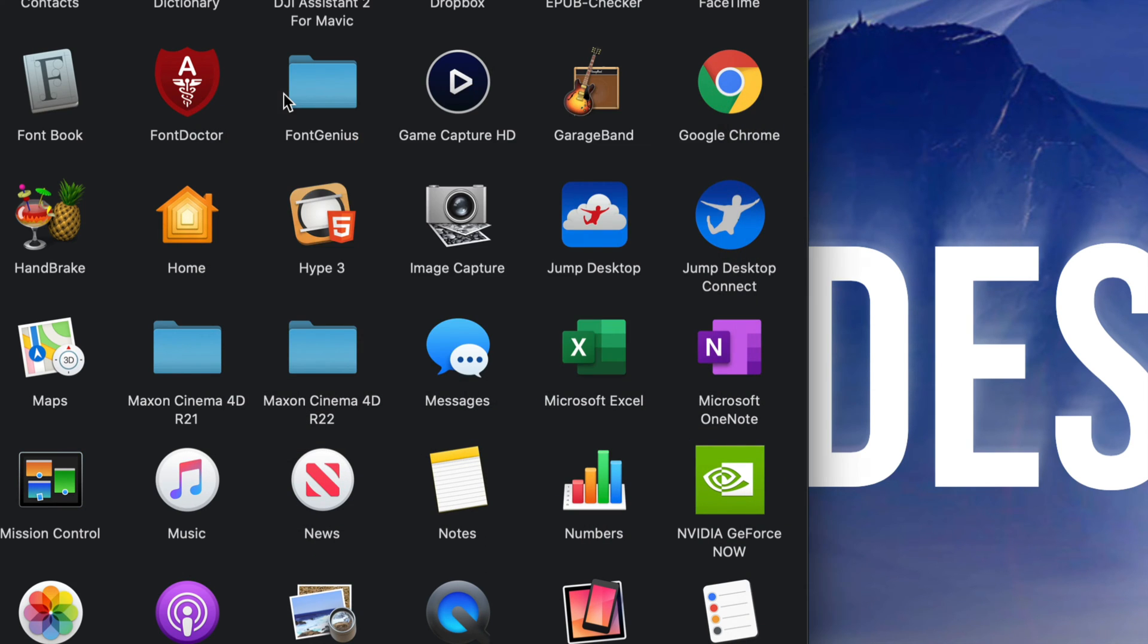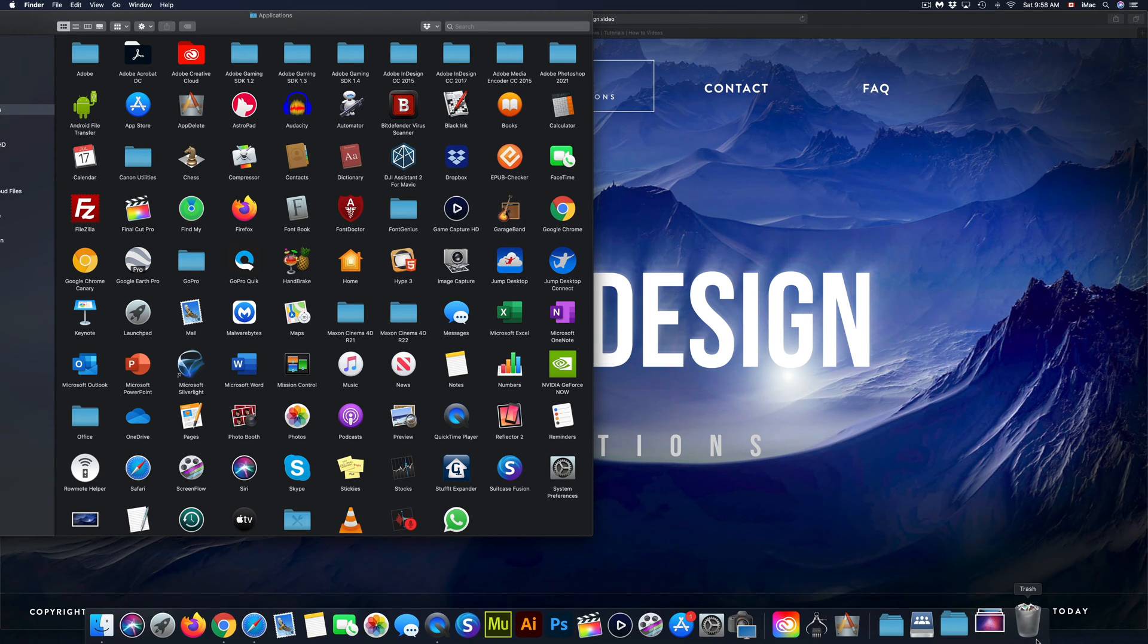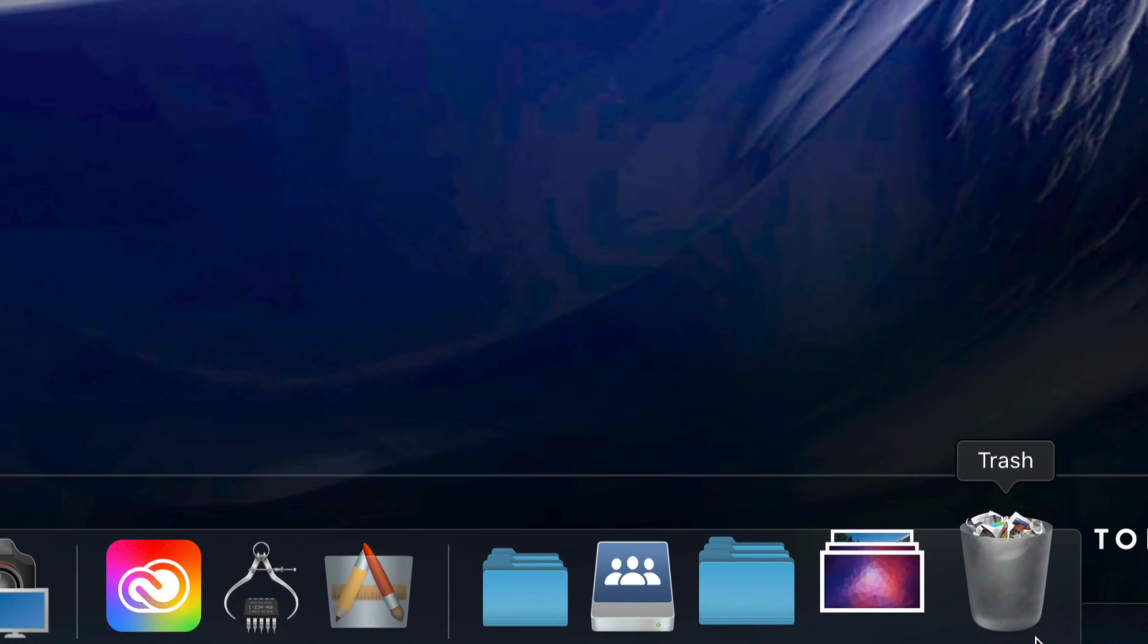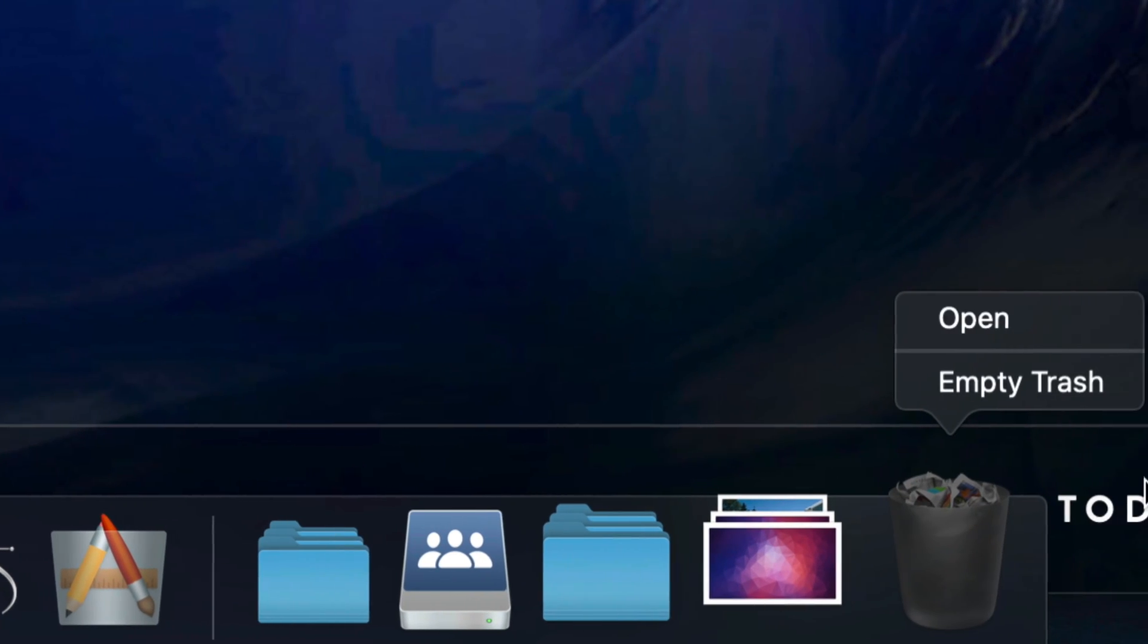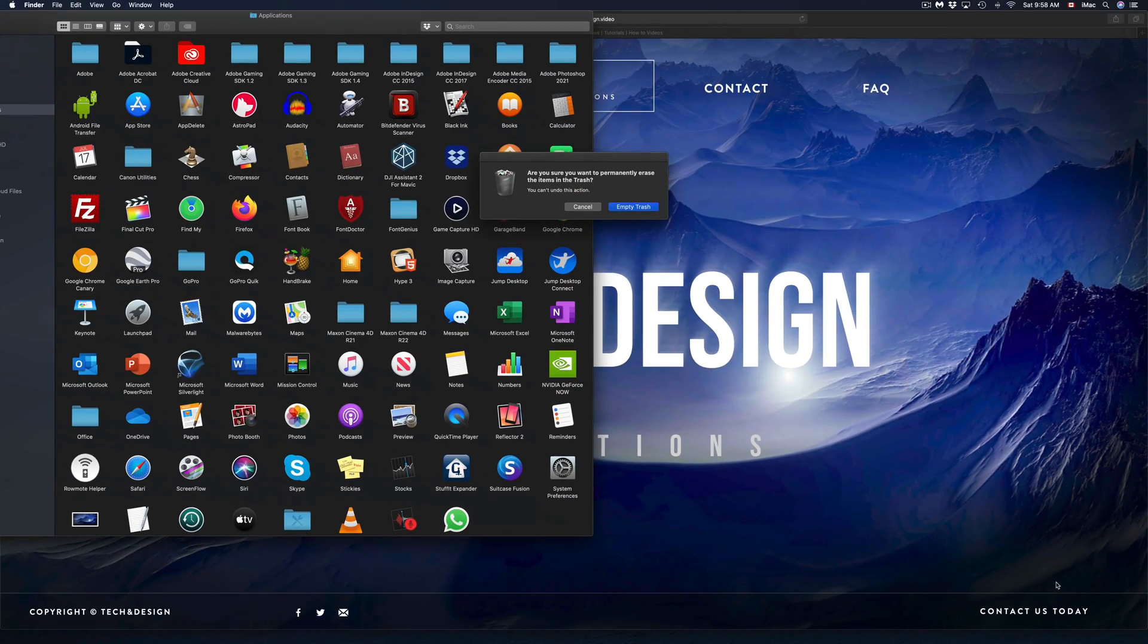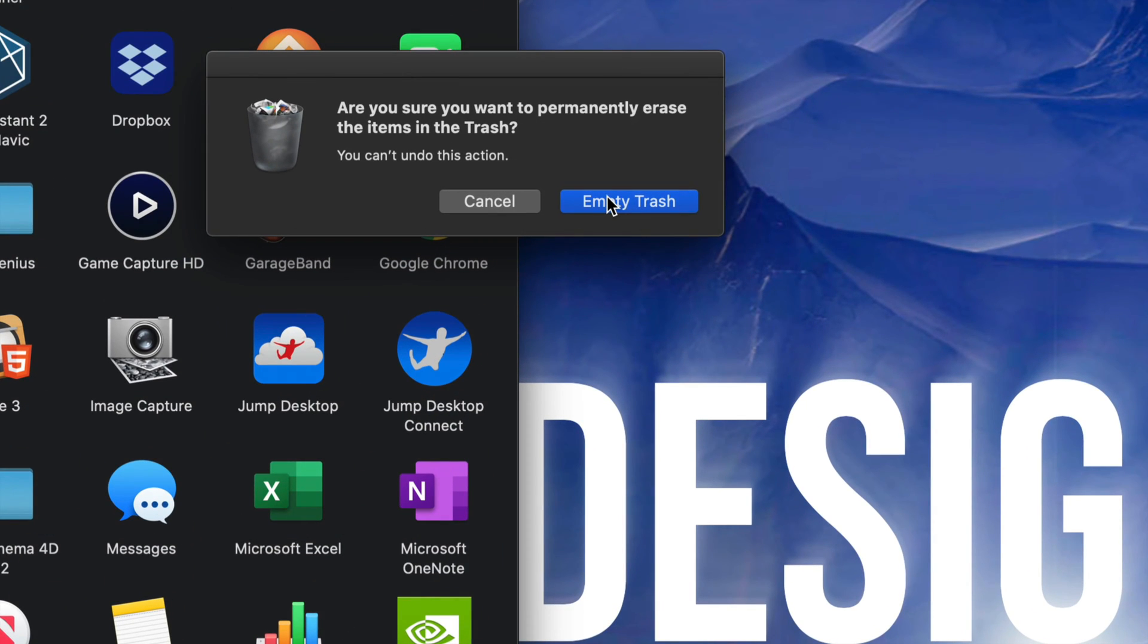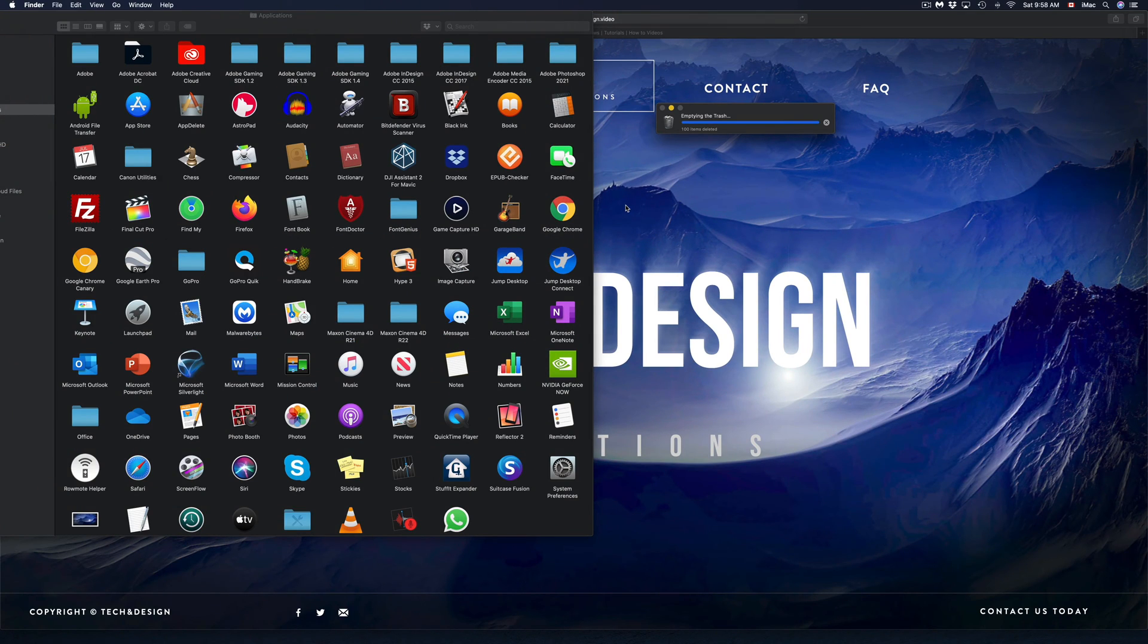Just remember that if you're using App Delete or any other app to delete these applications, we still have to go into Trash Bin and empty it out. So I can right click again and empty trash. That way I made sure that it's fully deleted. So I'm just gonna empty trash and I'm done.